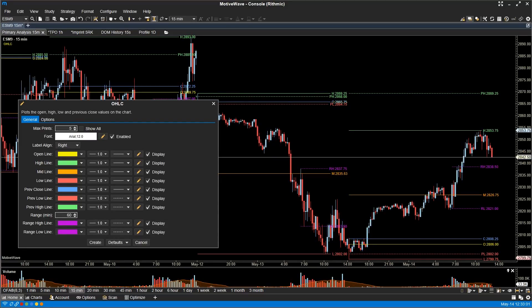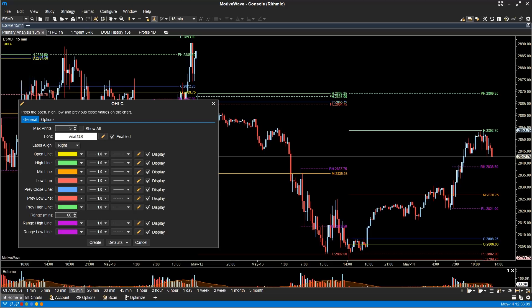Open High Low Close Study. The OHLC Study is also new and displays levels that most traders like to be aware of, like the open, the high, the low, previous close, midpoint, previous high and low, and a customizable range that starts at regular trading hours. You could use this to plot the high and low of the 60-minute opening range.